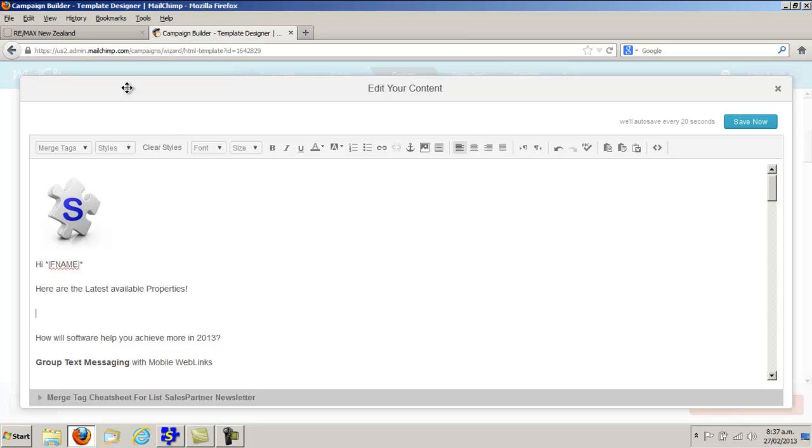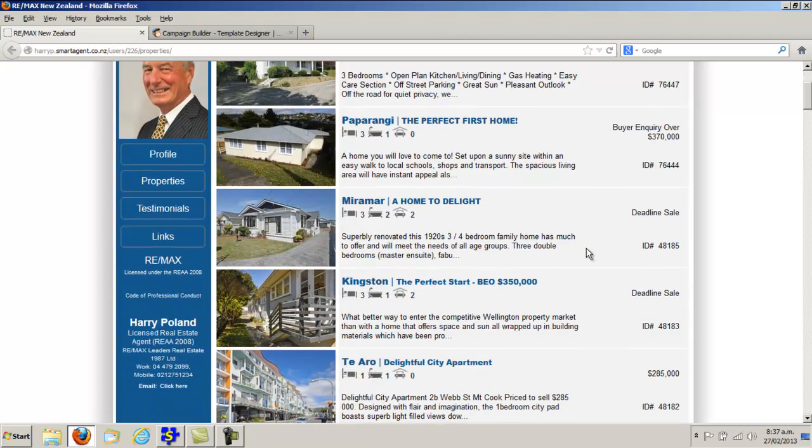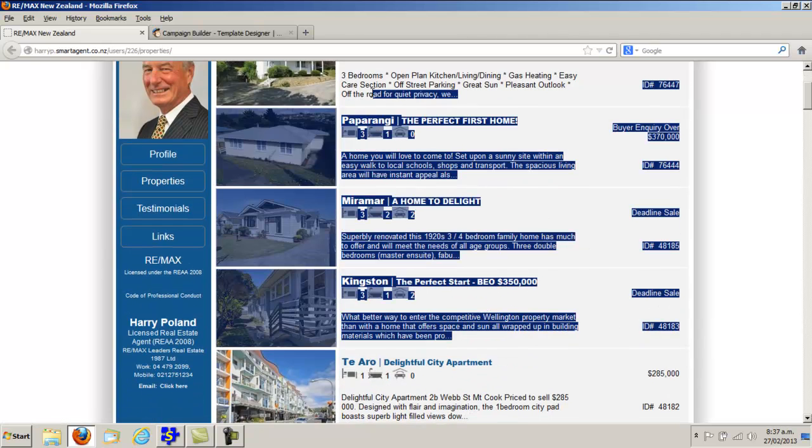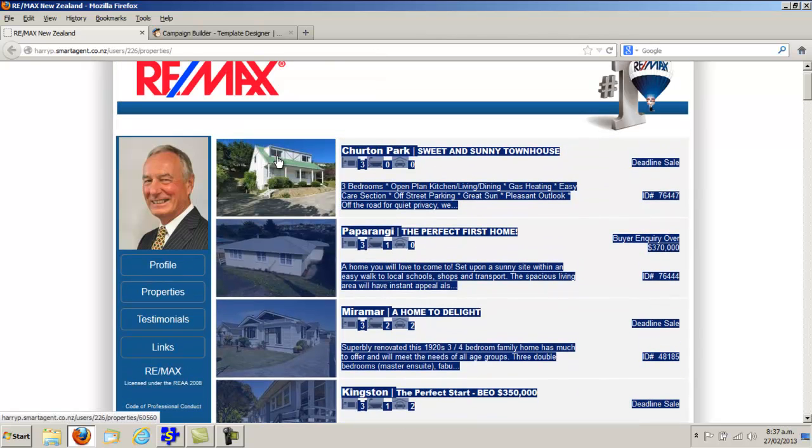Now I'm going to go into my Sales Partner web link and highlight just four or five of the latest properties.